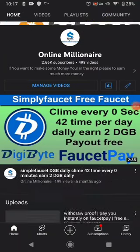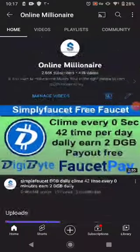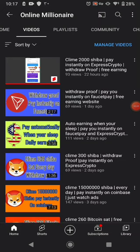Hello guys, welcome back. In this tutorial today I'm going to share with you another base website where you can claim your free cryptocurrency. If you like my videos please subscribe to my channel and watch my other videos. Let's get started.